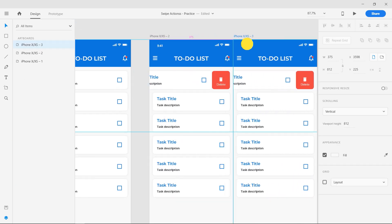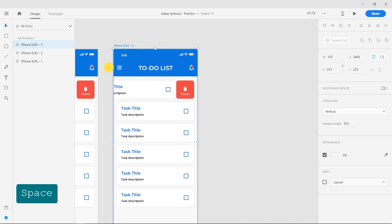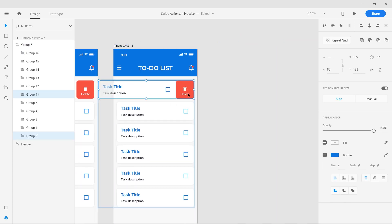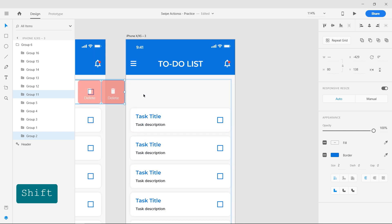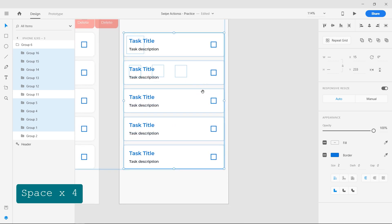Now duplicate the second artboard and move the first group and delete indicator out of the artboard. Rearrange all the other layers by bringing them to the top.